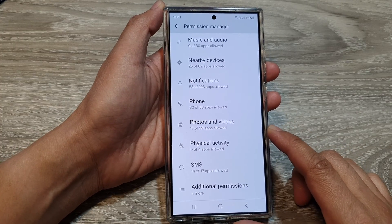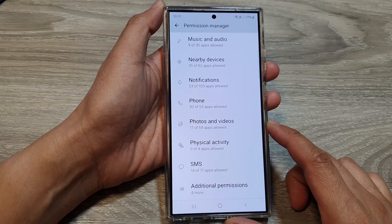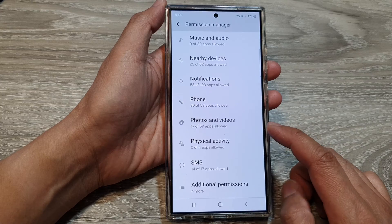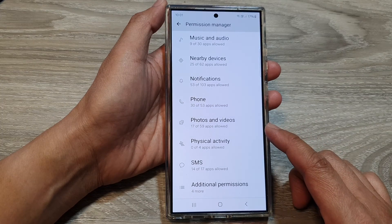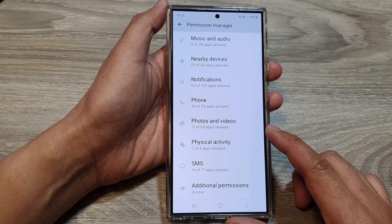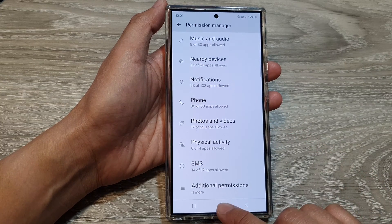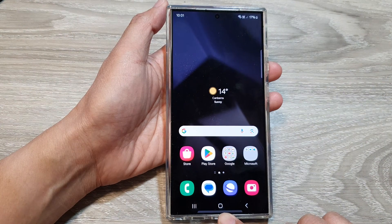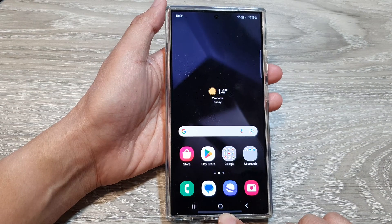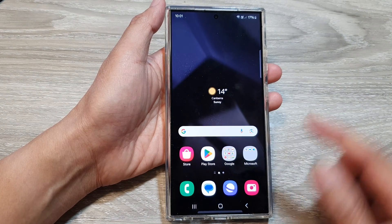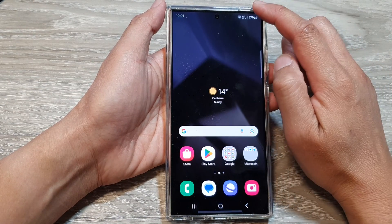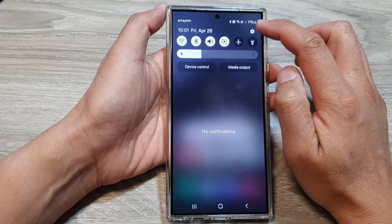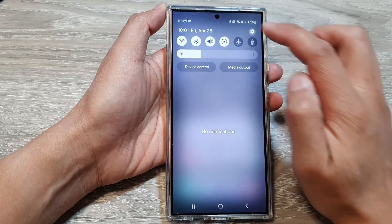How to allow or deny permission to access photos and videos on the Samsung Galaxy S24 series. First, tap on the home button to go back to the home screen, and from the home screen swipe down at the top, then tap on the settings icon.